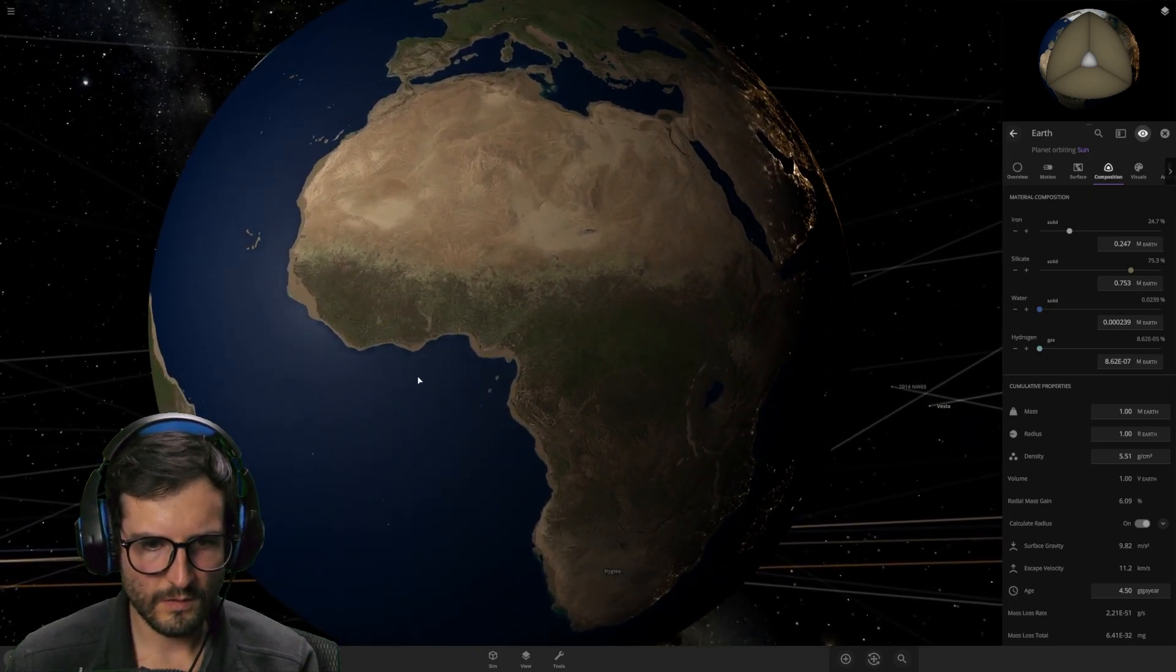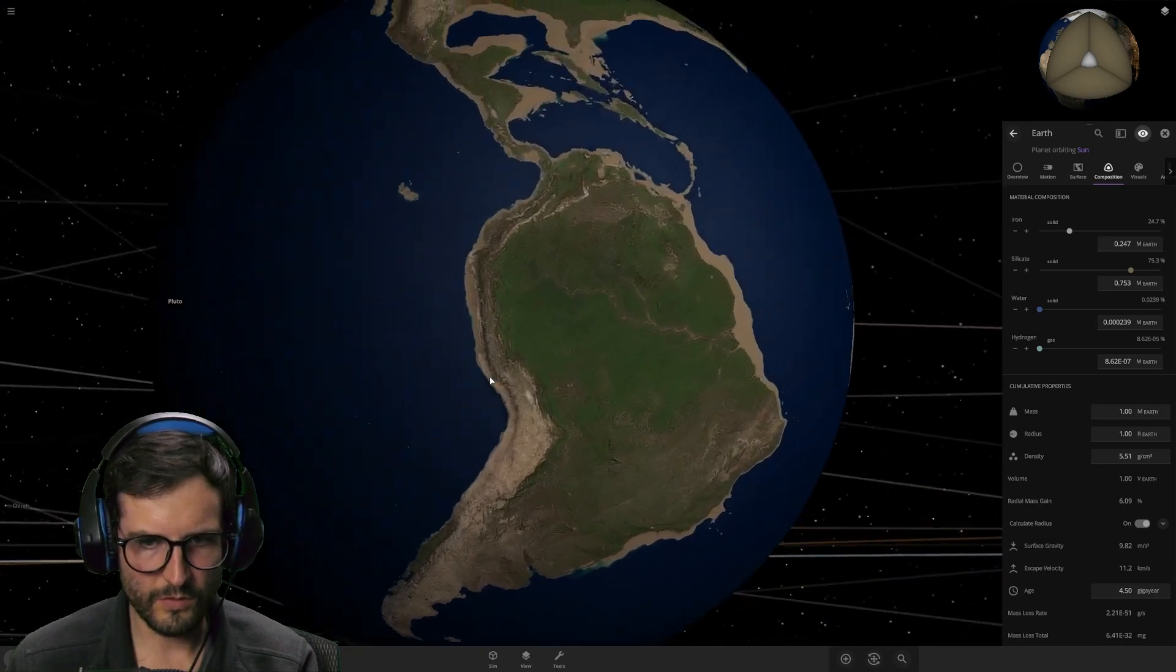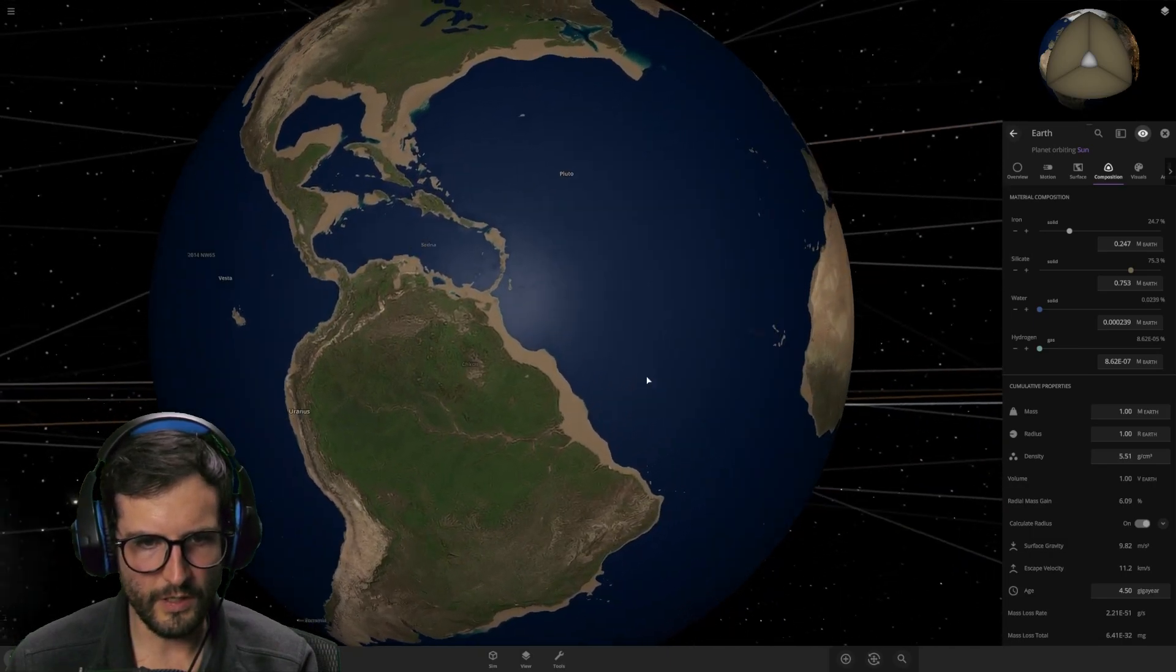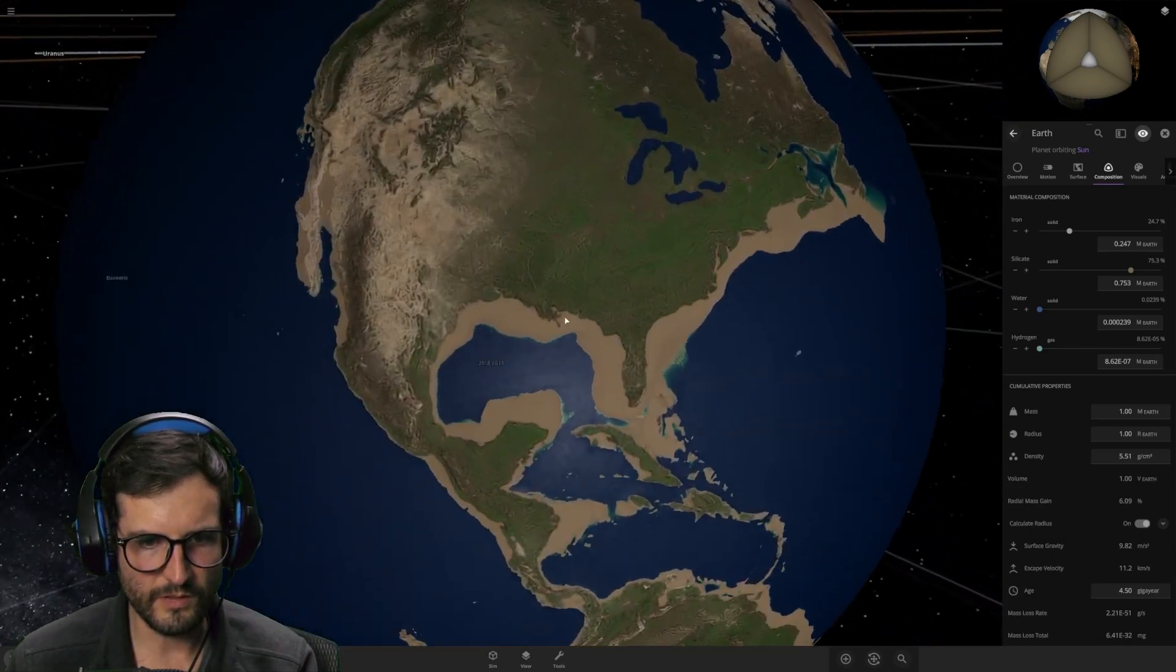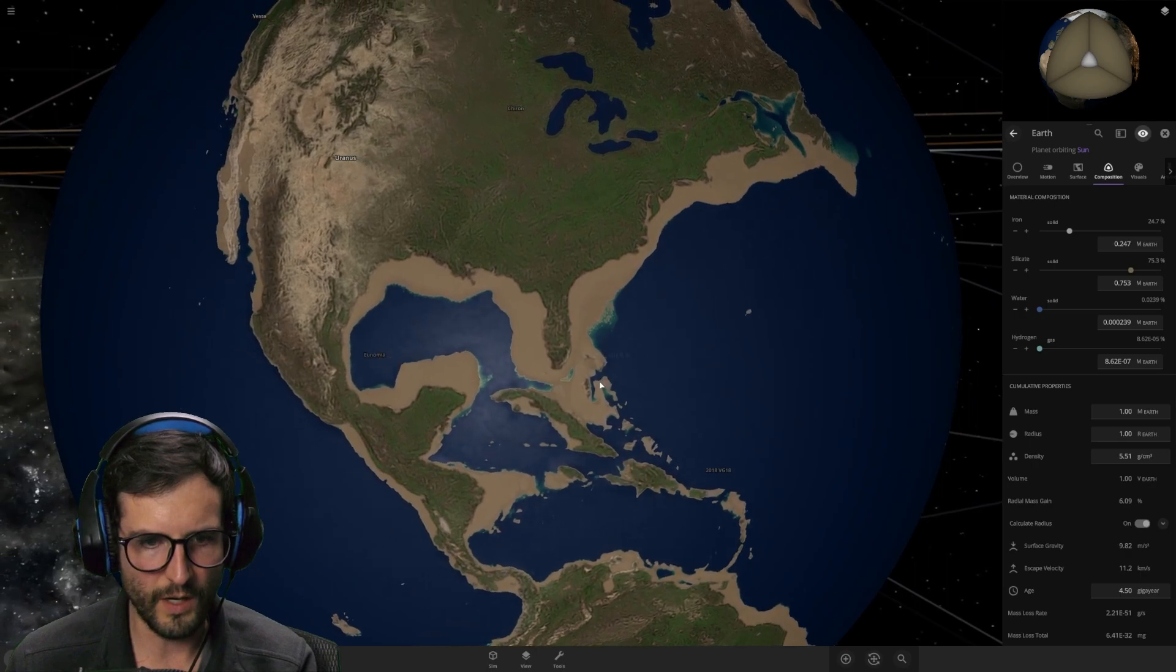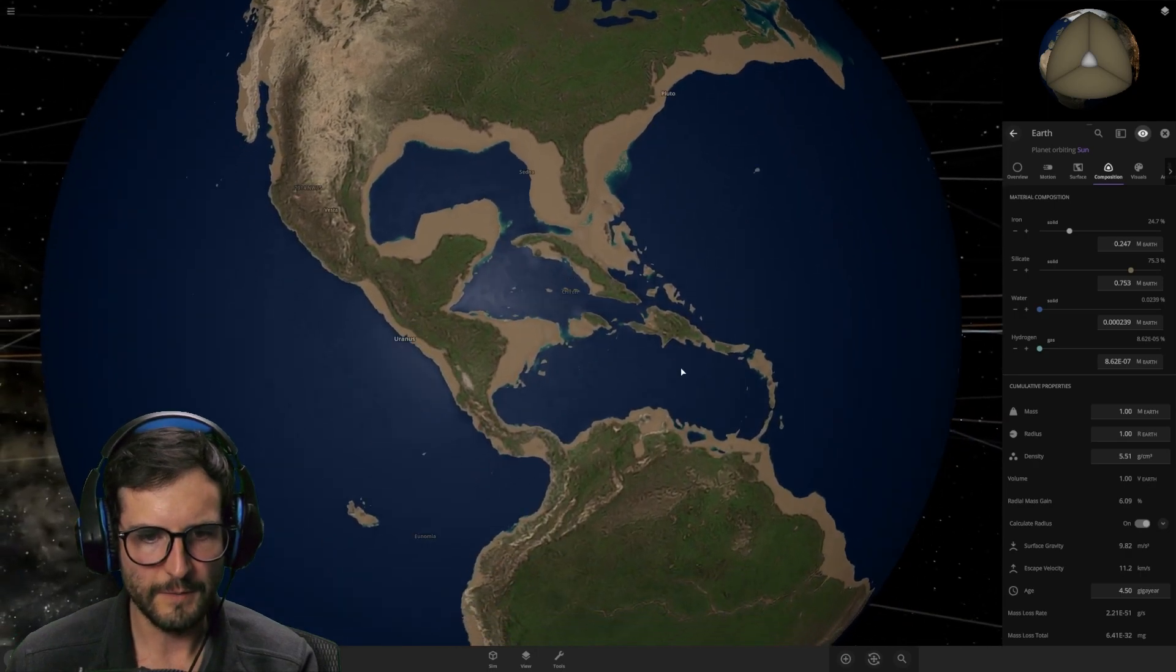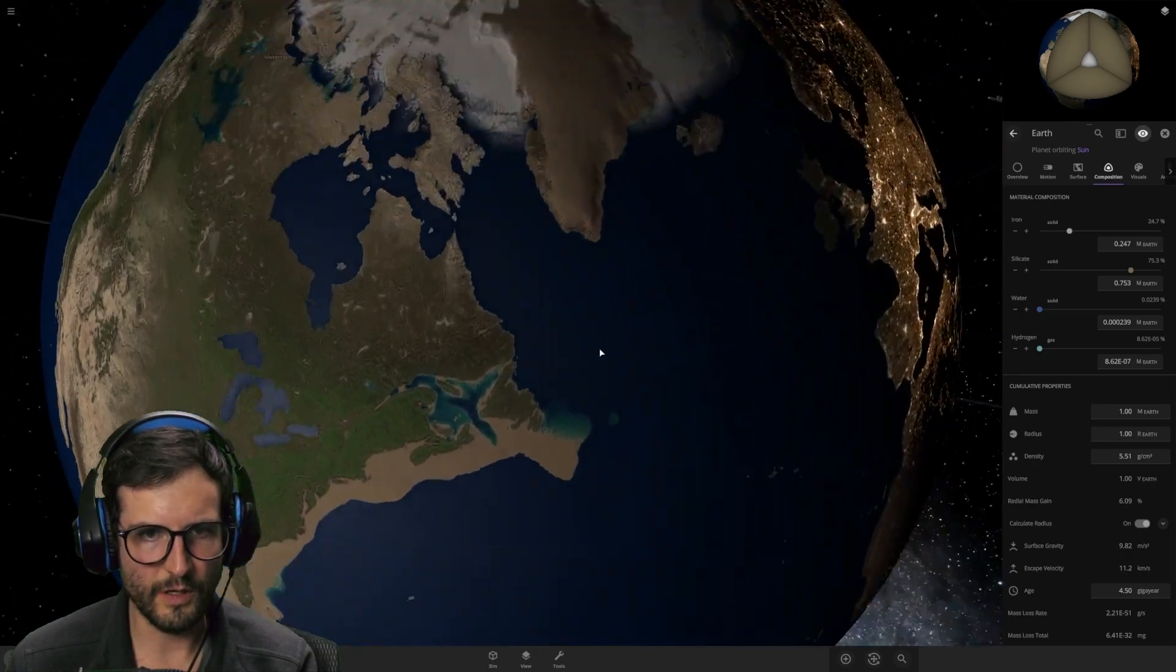It looks kind of barren, but also still green. So that's interesting. As you can see, the oceans are kind of receding away. Look at that. The oceans are disappearing.